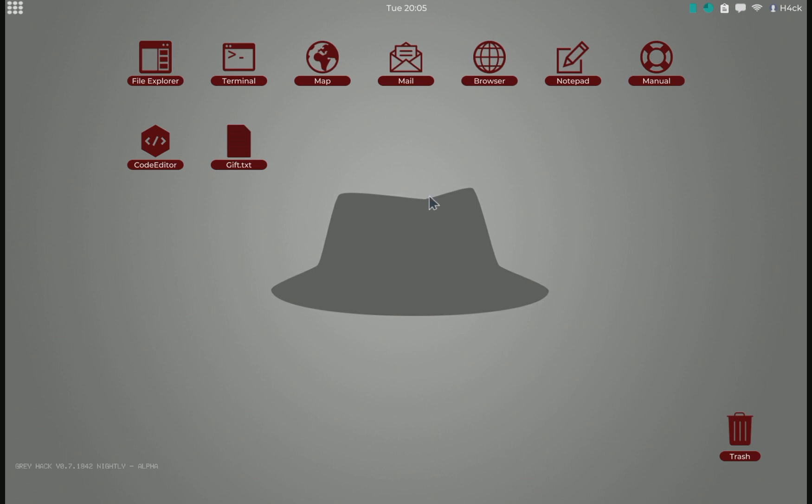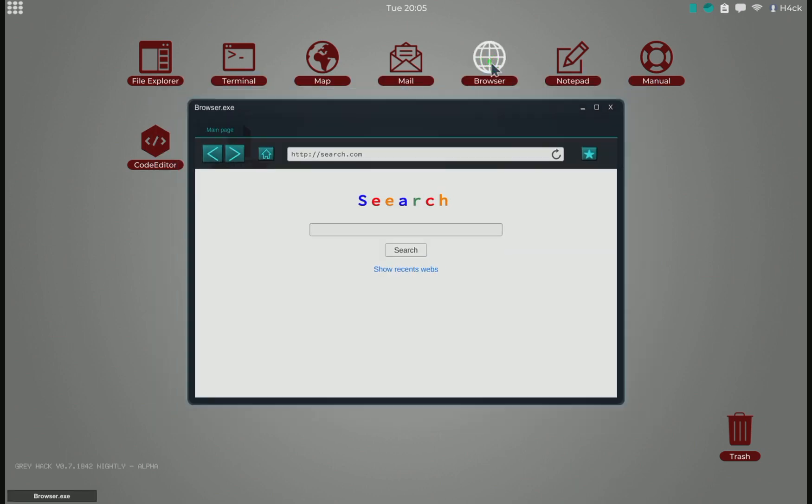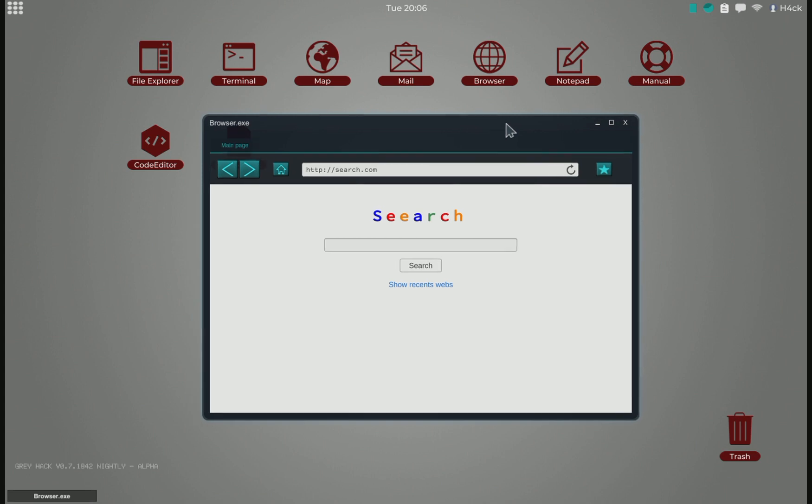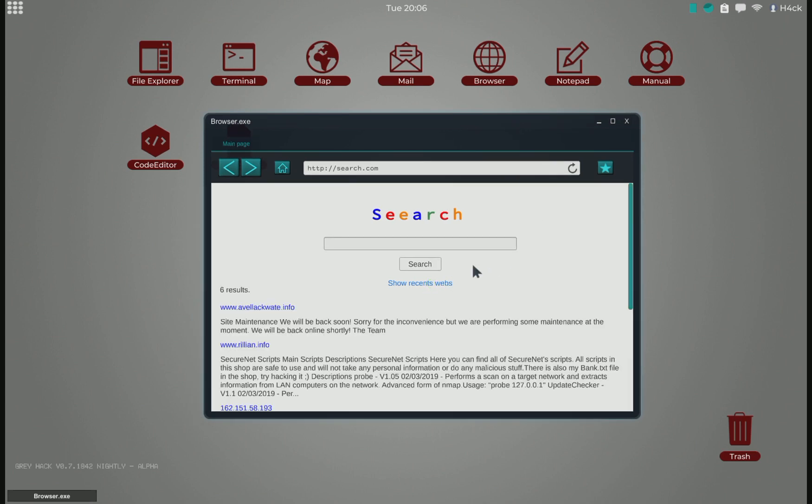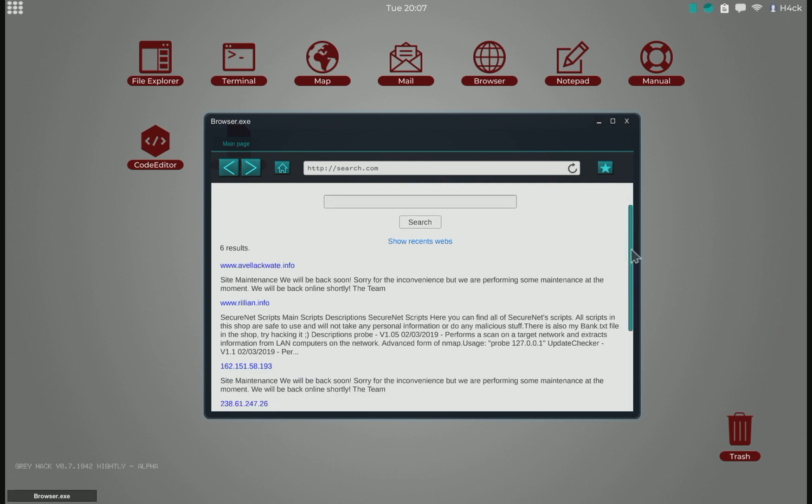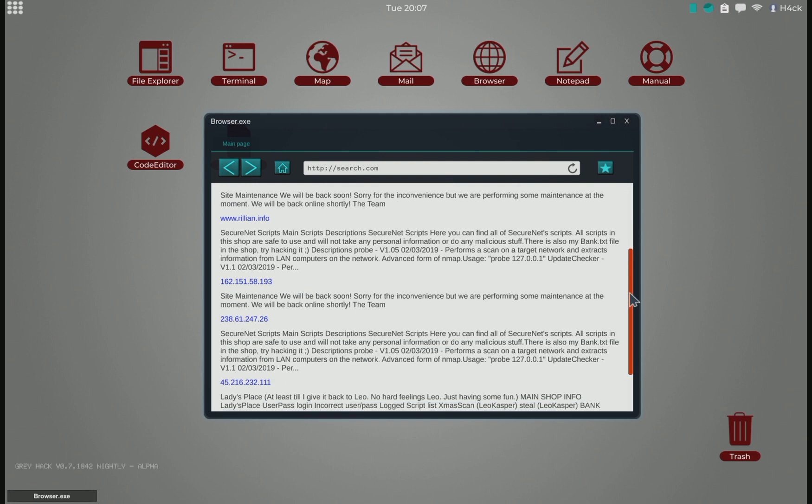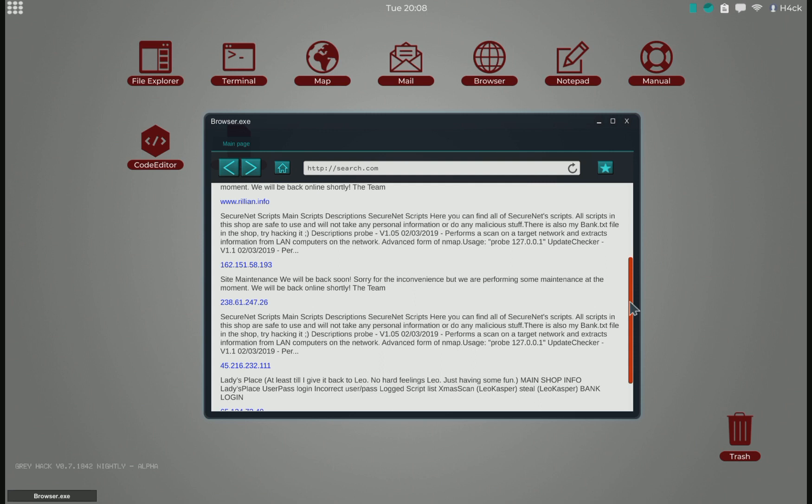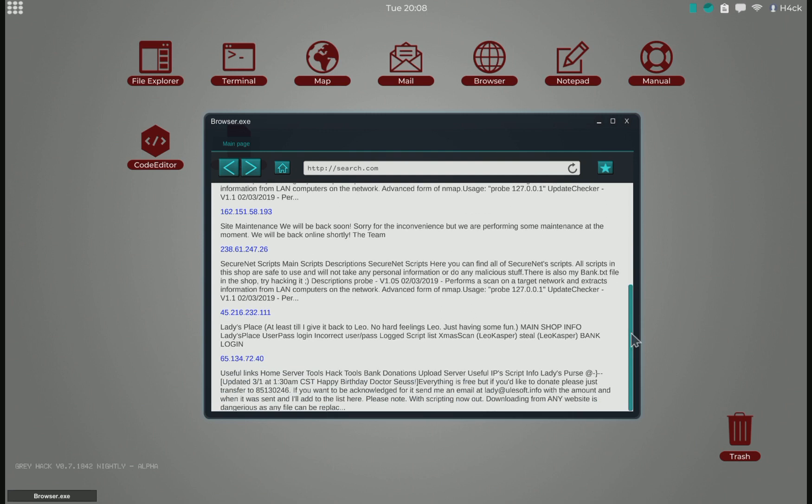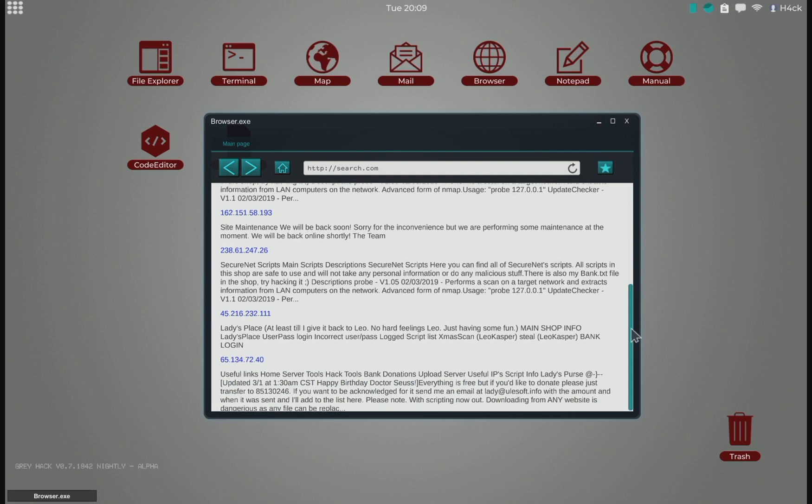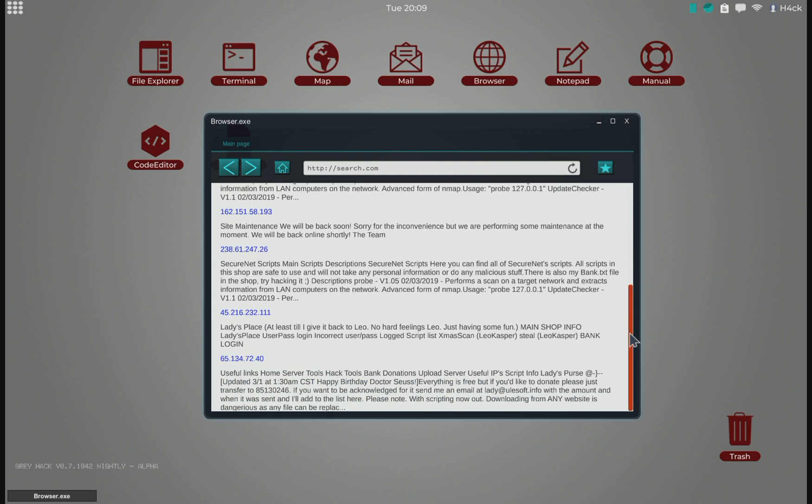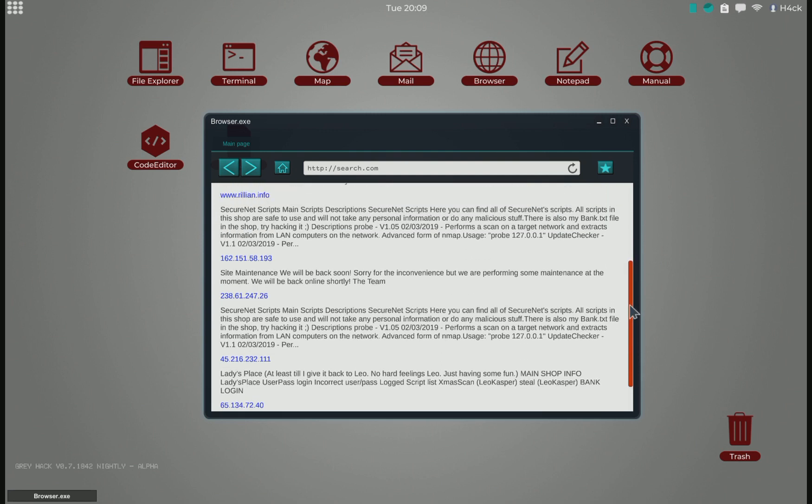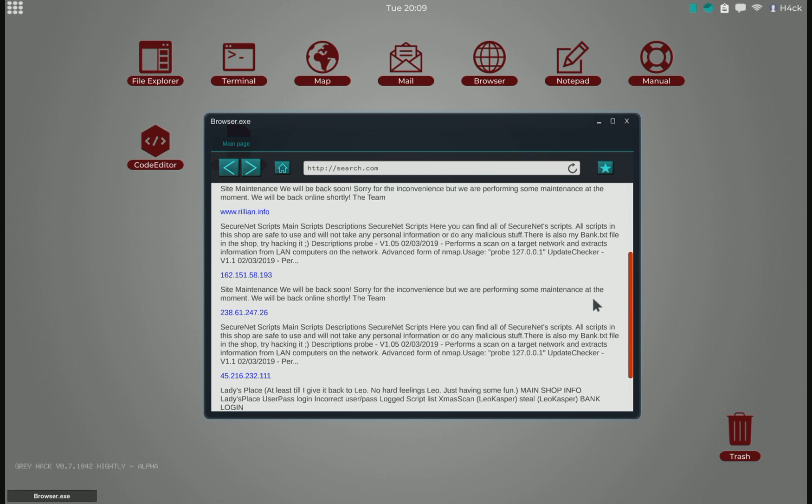So with the scripting, there are now quite a few players who have started to share their scripts. And one of the sites with many scripts on it is the Secure Net website.